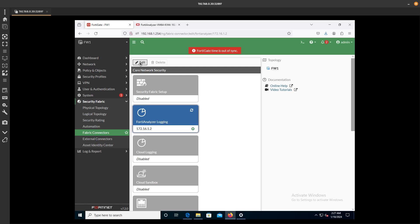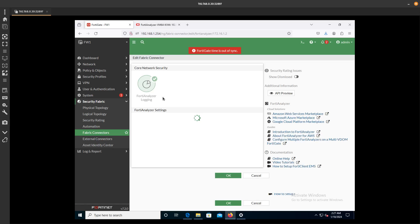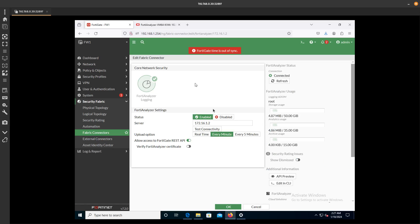You can just click on it to edit. You can see that we have allowed access to FortiGate's REST API. Looking good over here.